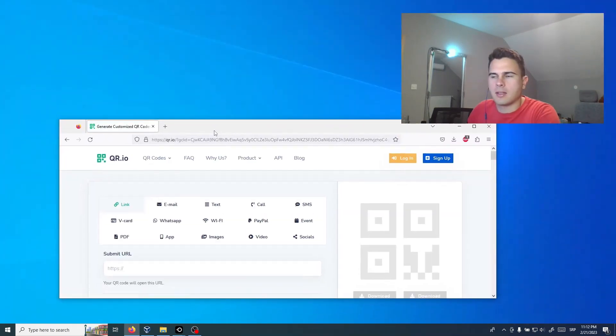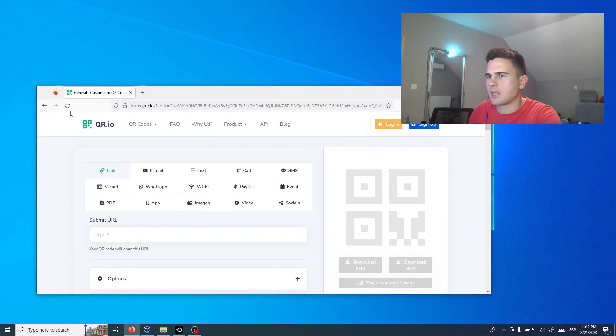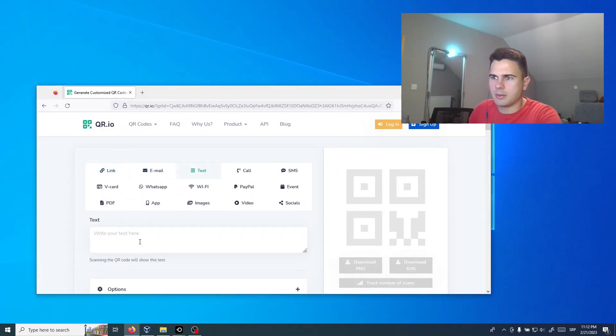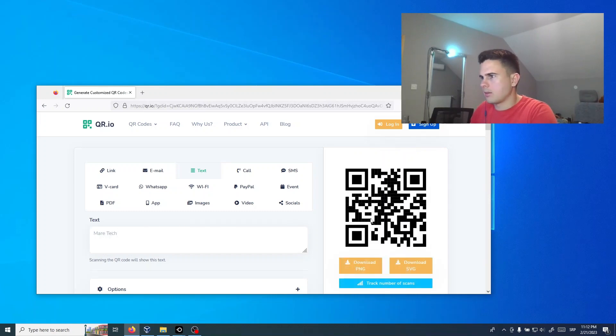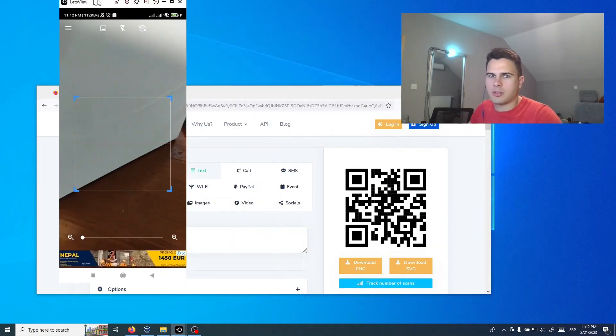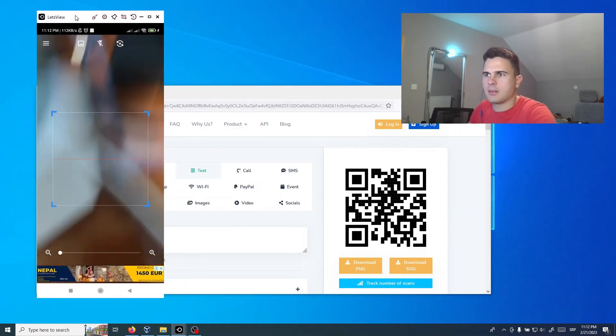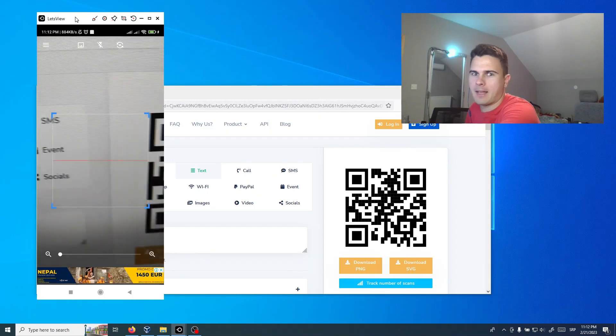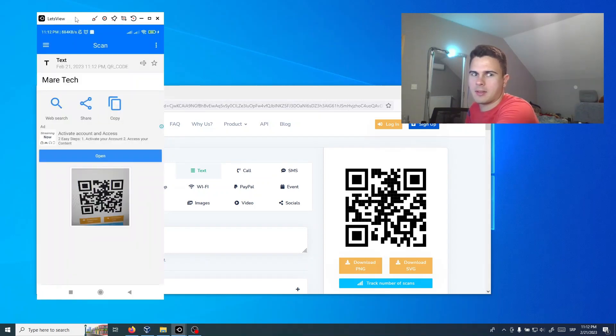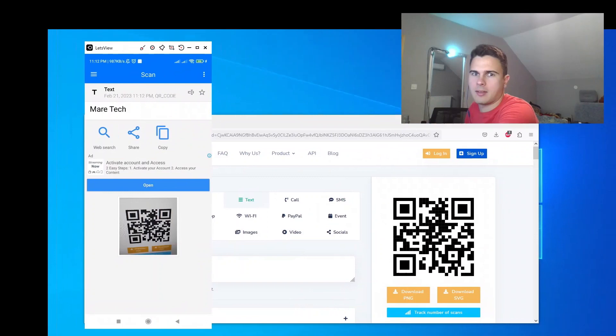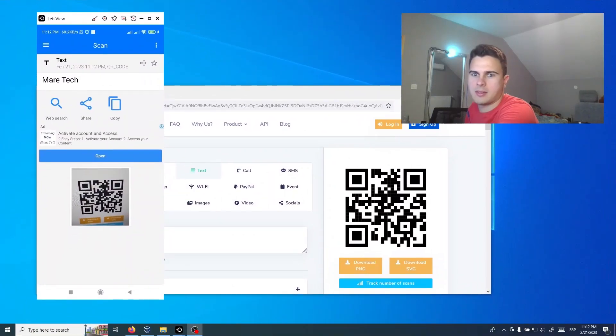And the generator will show. We can try with text maybe. Yes, this is QR code from text. We can check it with my telephone. As you can see, this is the same text.